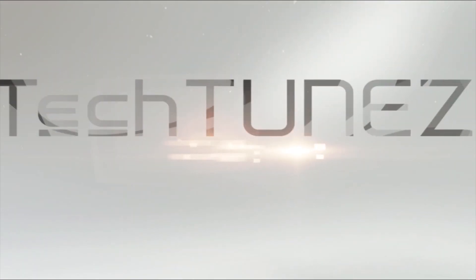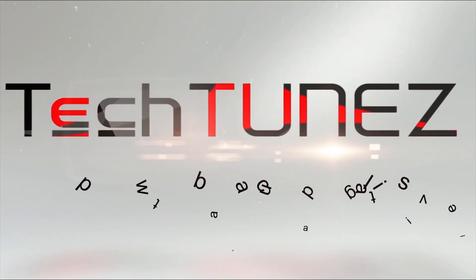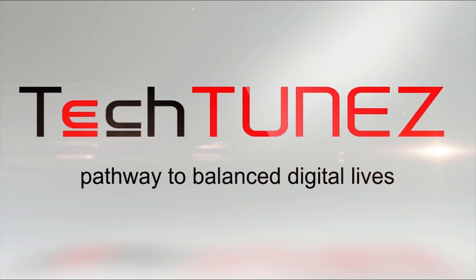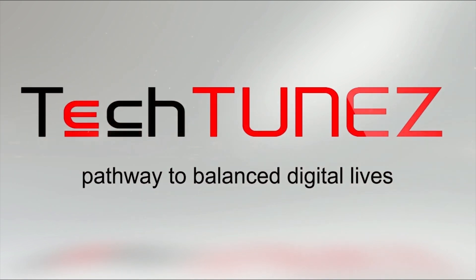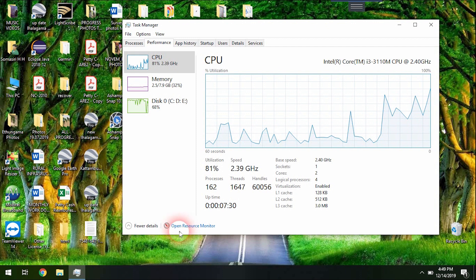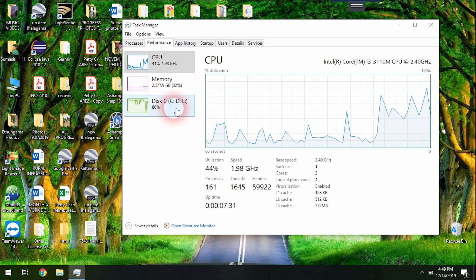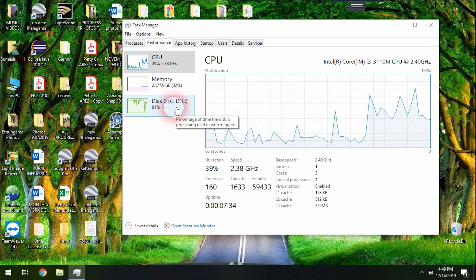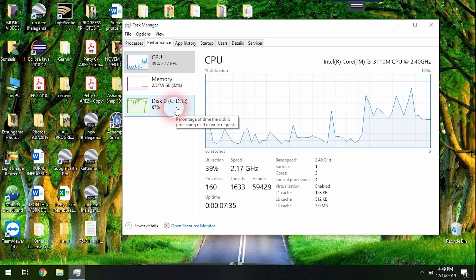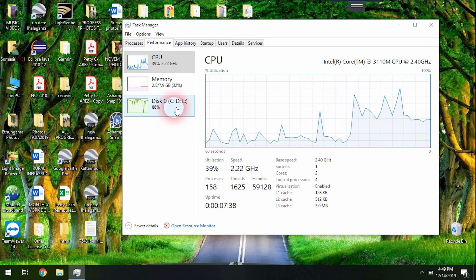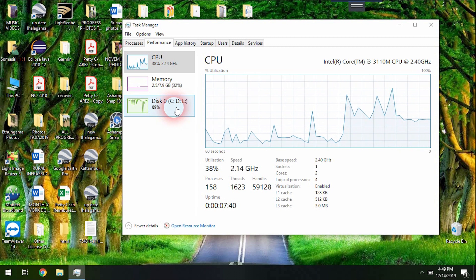In this video, we will talk about what people are doing and we will be able to change the hardware.